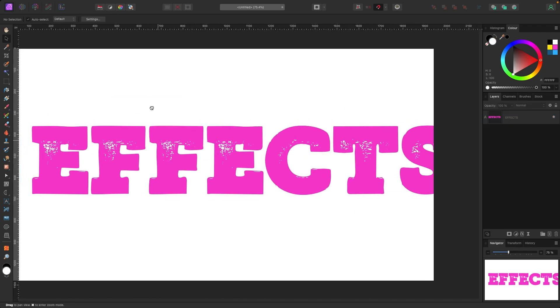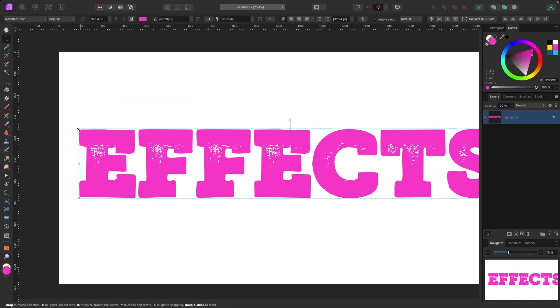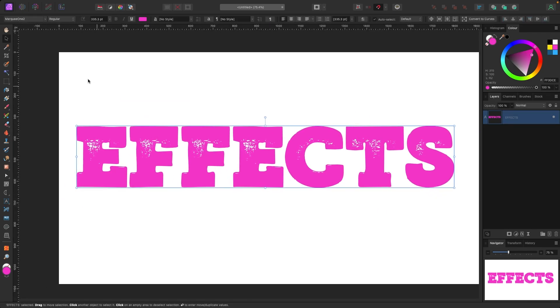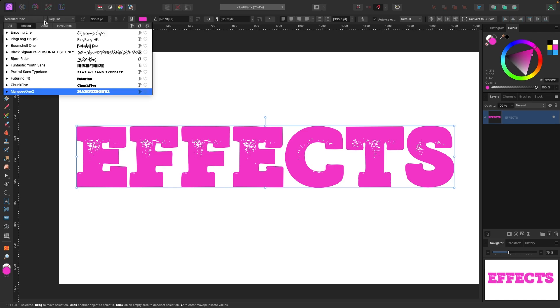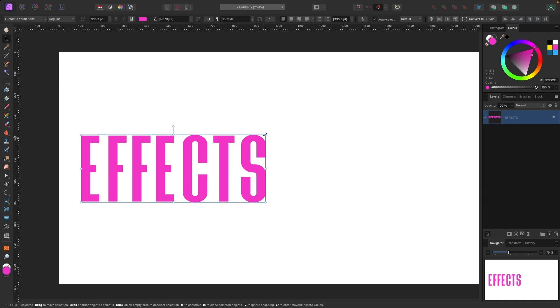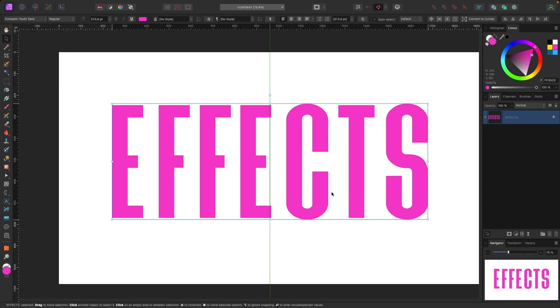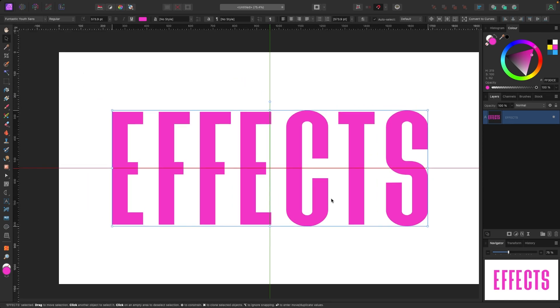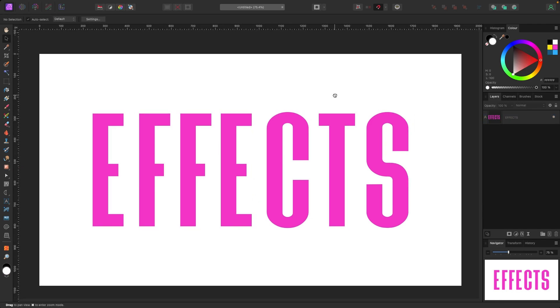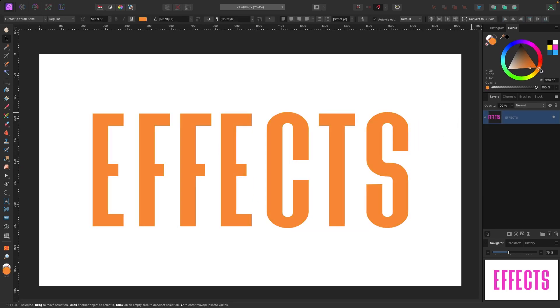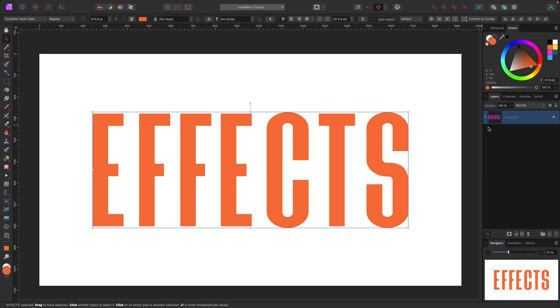I'm going to change this font to a different font, let's go with this one. So I got this font here, and let's change it to like a yellow or something, or orange. I like orange, let's go orange.